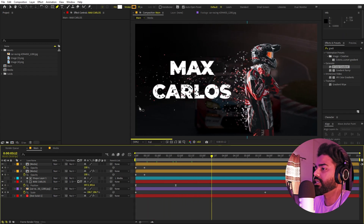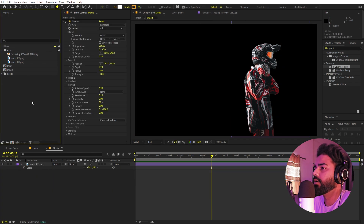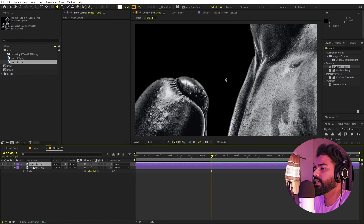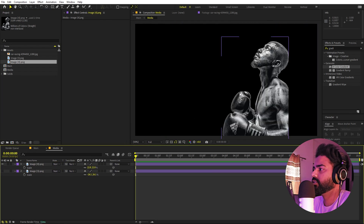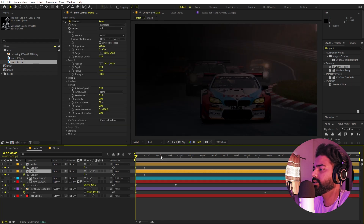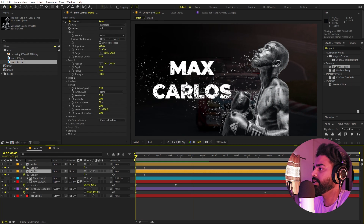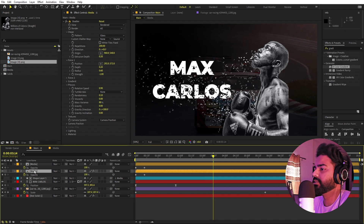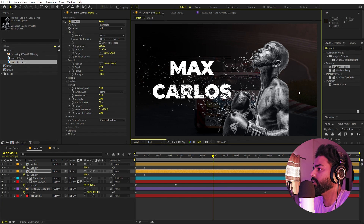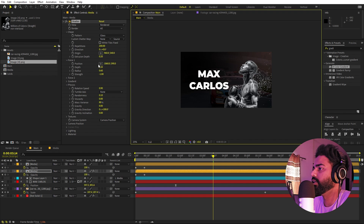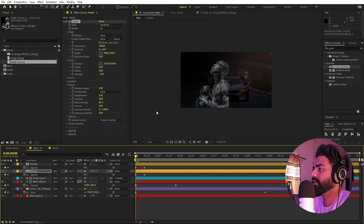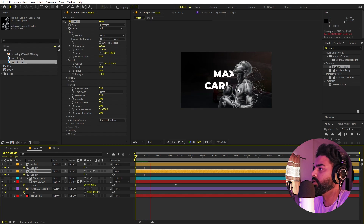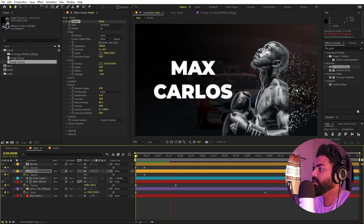The great thing is that if you want to change the subject, just go inside the media comp, select a different image, press S to scale it, and place it where you want. You can also change the direction the particles flow by simply moving the Force point. If you move it to the other side, the particles will go in that direction. In the same way, you can use any logo or image you want.